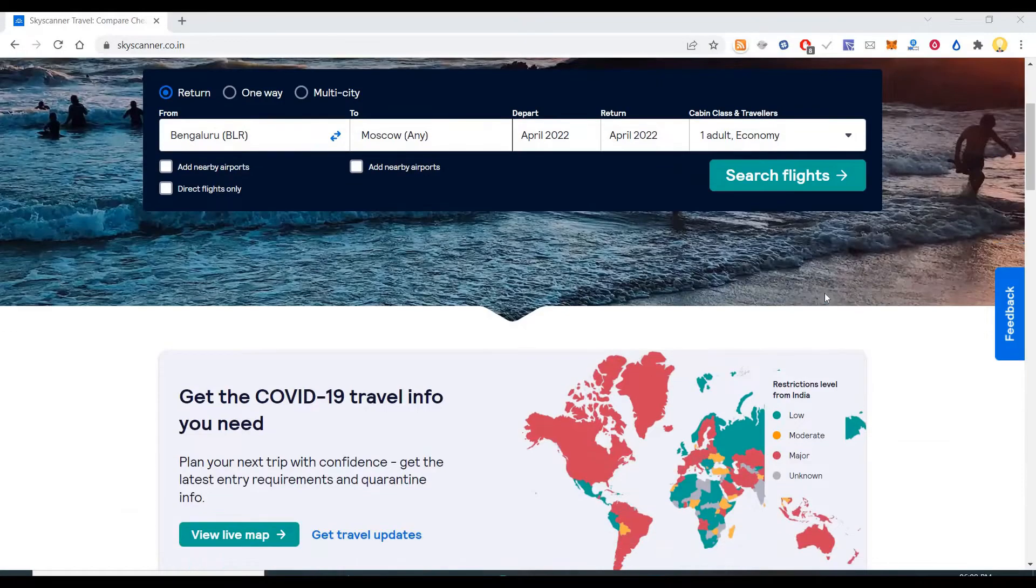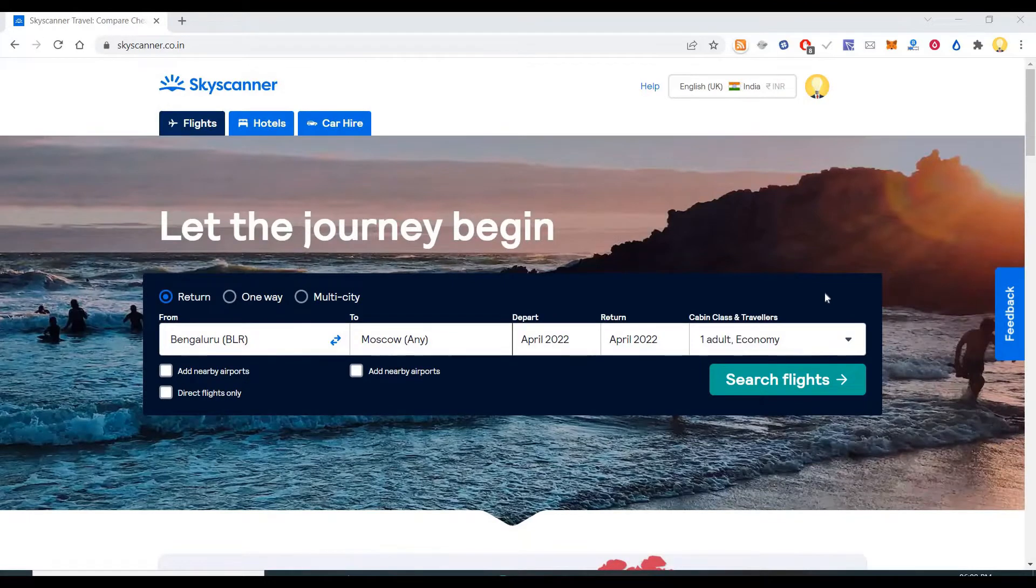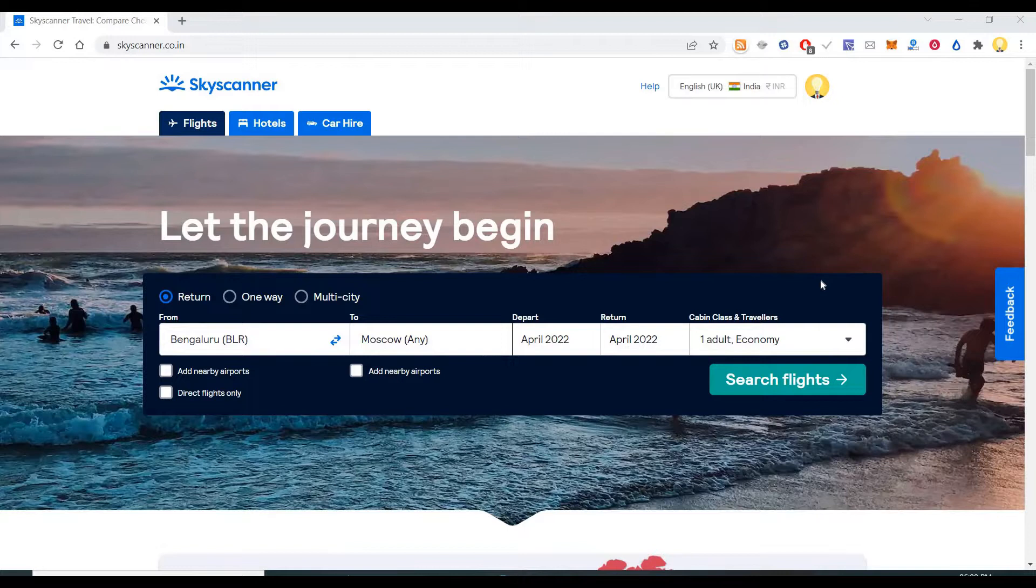Hi everyone, this is Mr. Rob. Today I will show you how you can set up price alerts when flight ticket prices change.